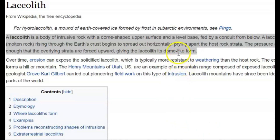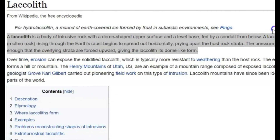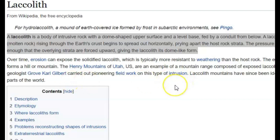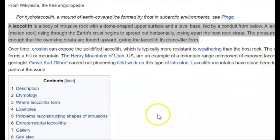It also prys apart the host rock strain. The pressure of the magma is high enough that the overlying strata are forced upward, giving the laccolith its dome-like form. Over time, erosion can expose the solidified laccolith, which is typically more resistant to weathering than the host rock. The exposed laccolith then forms a hill or a mountain.